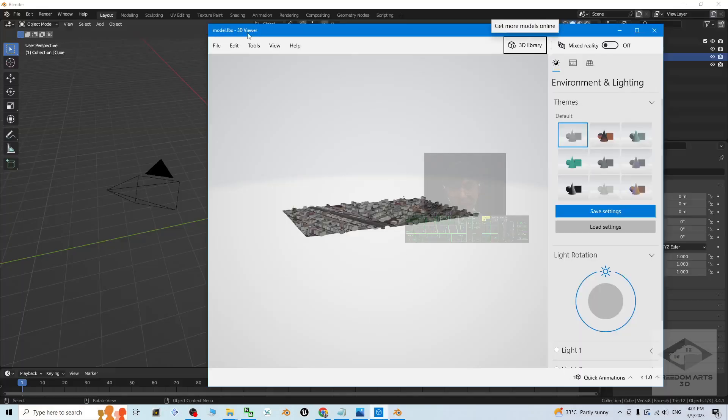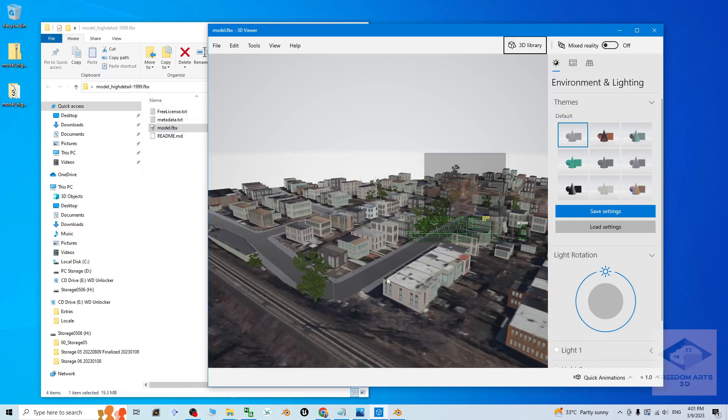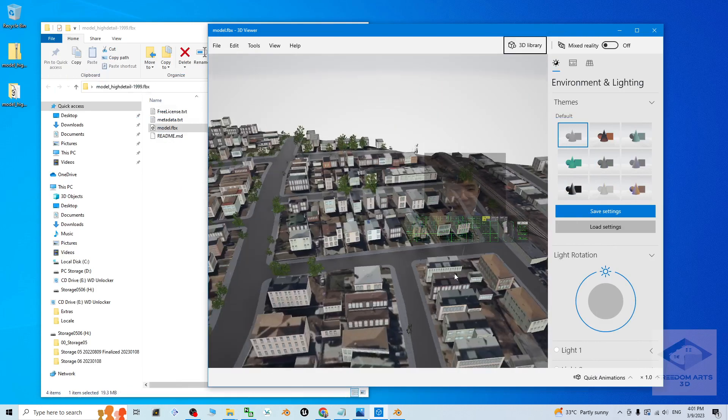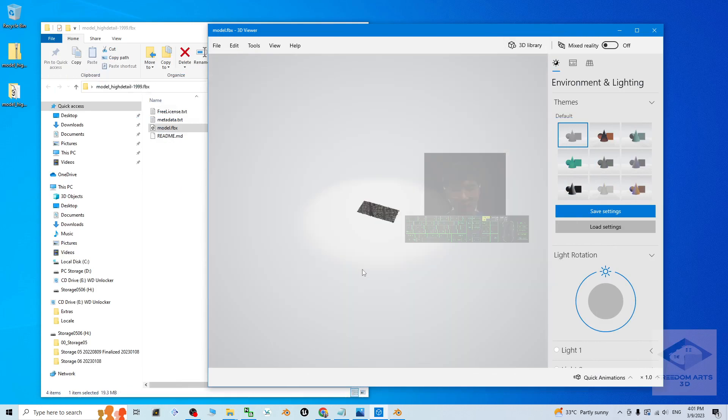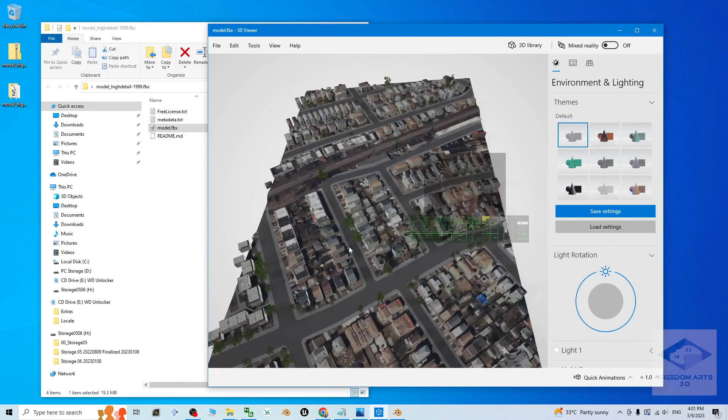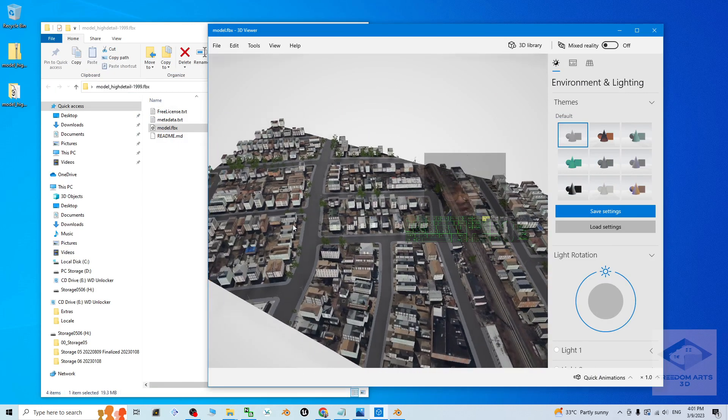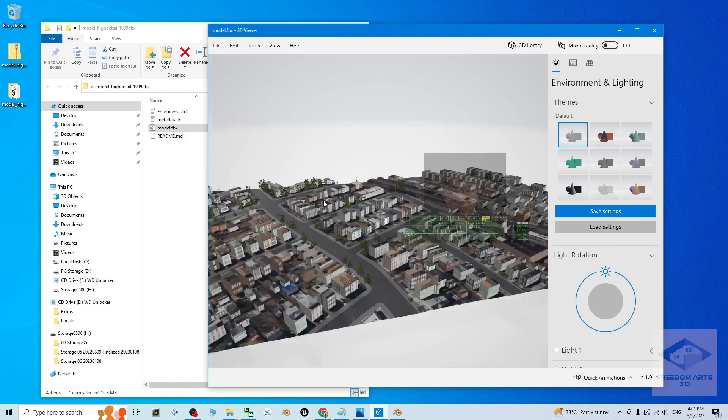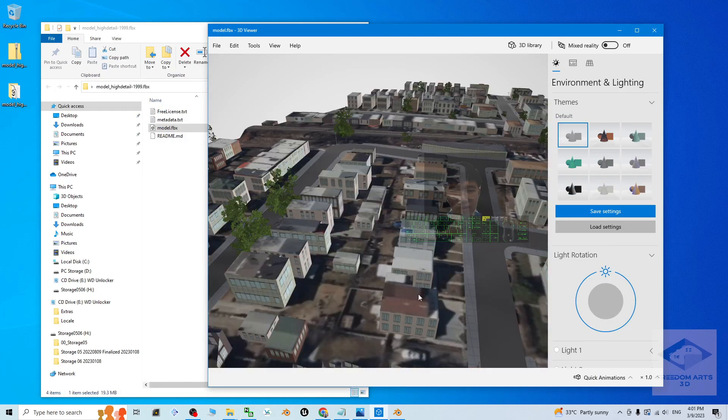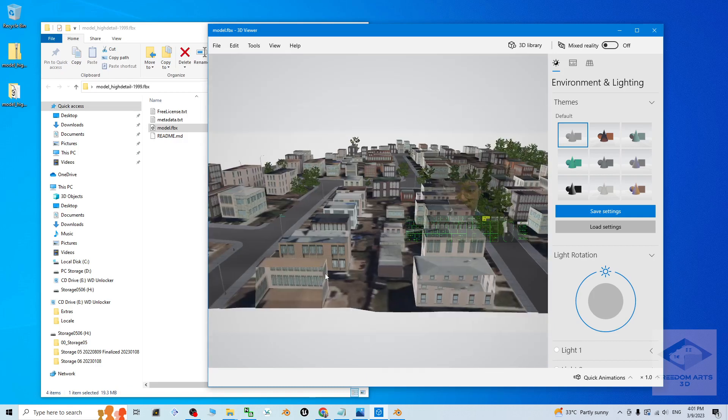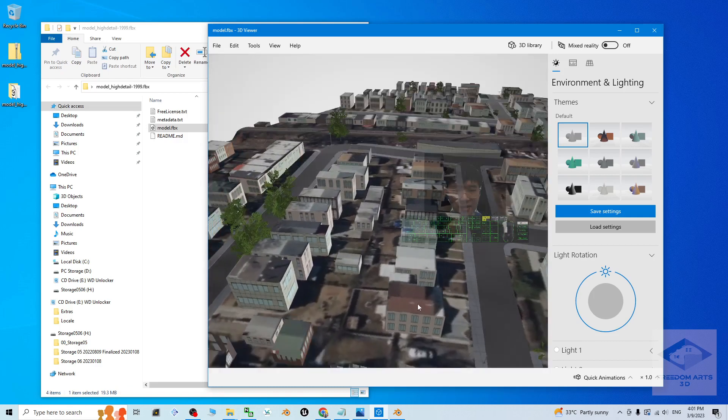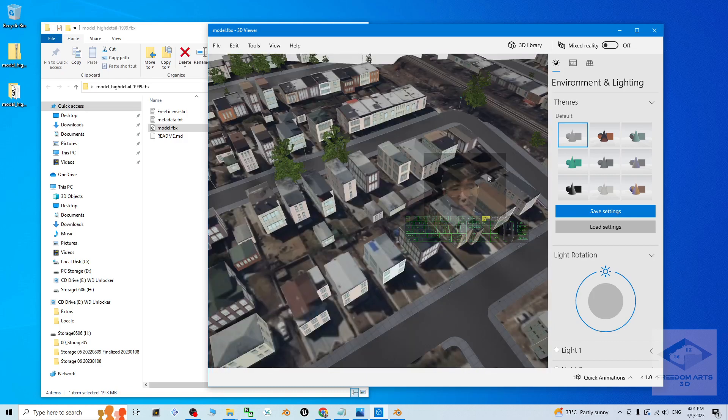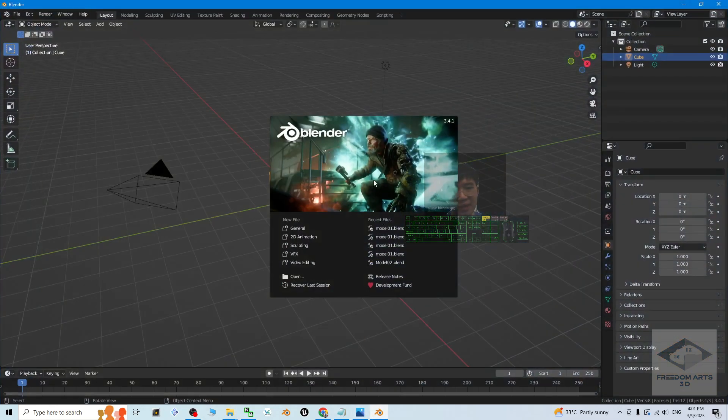Right now you can see the 3D viewer already shows you this is exactly the terrain, the territory that you selected just now with all of this material, textures, etc. This is the map. Close this first. Now Blender already opened, Blender 3.4.